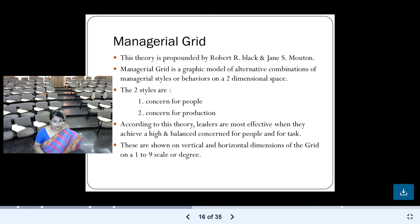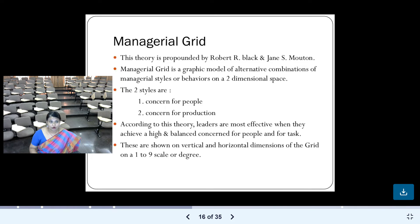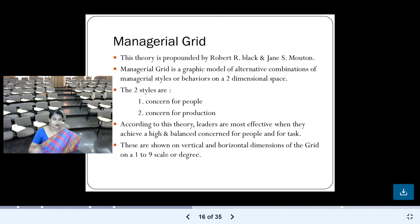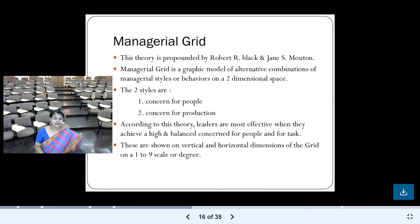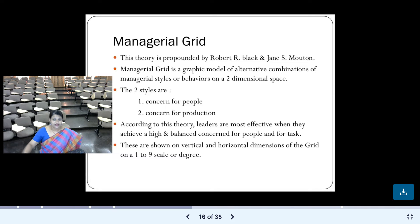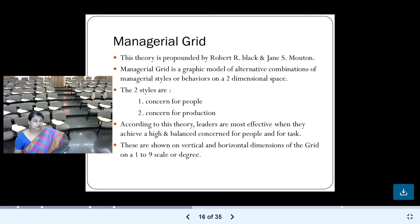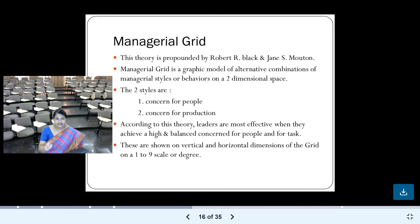The two dimensions are concern for people and concern for production — the same dimensions discussed in Michigan and Ohio University studies. According to this theory, leaders are most effective when they achieve a high and balanced concern for both people and tasks. Leaders cannot ignore people, nor can they ignore production. Both are important, and they are shown on the vertical and horizontal dimensions of the grid, scaled from 1 to 9.